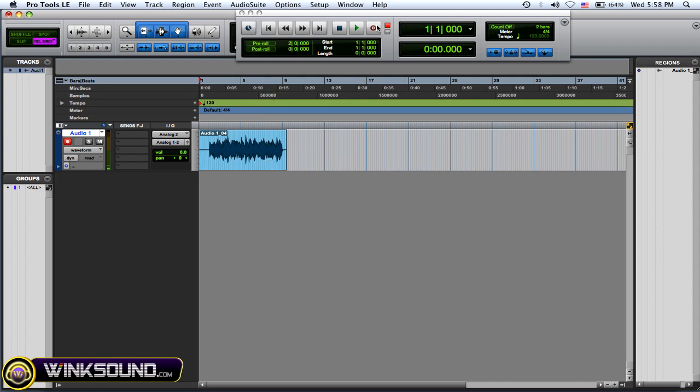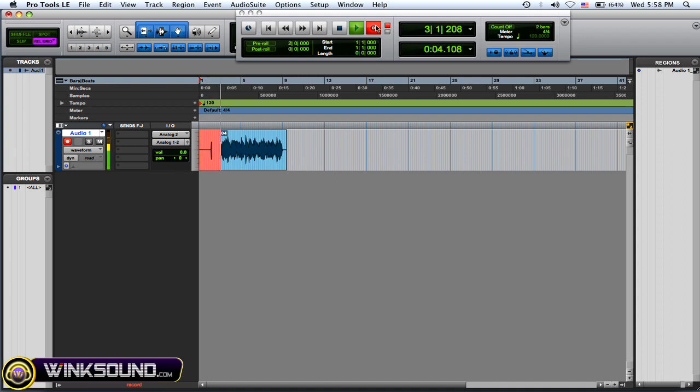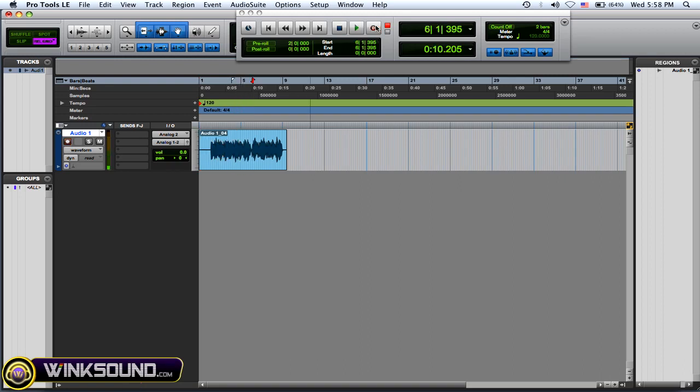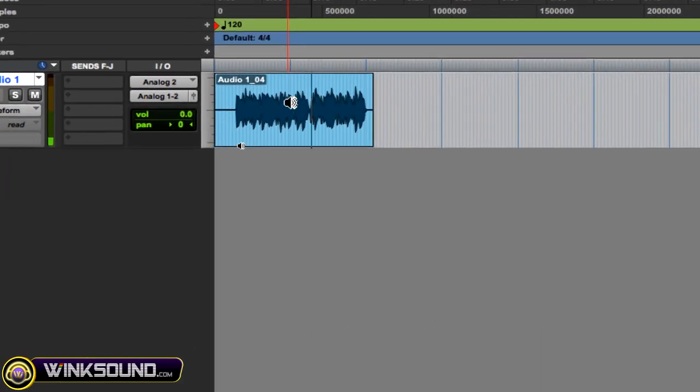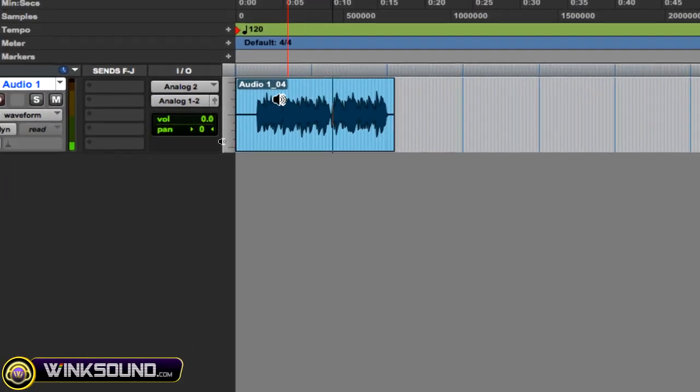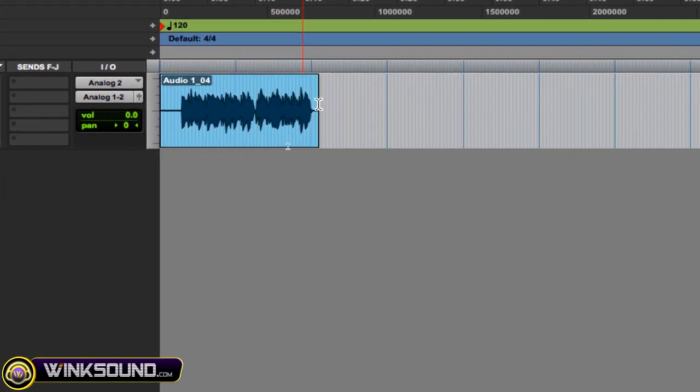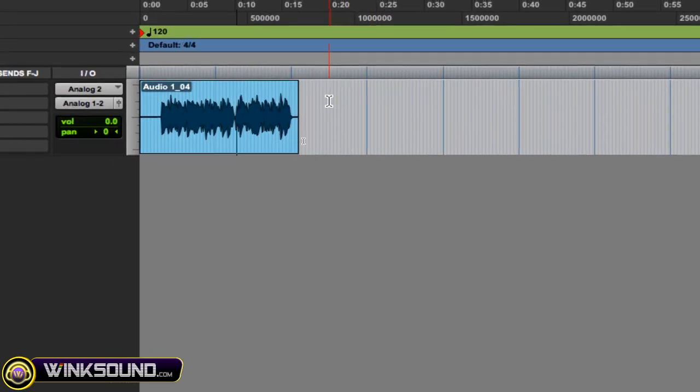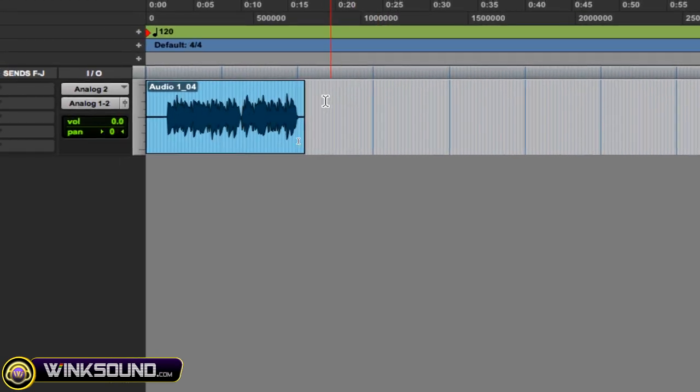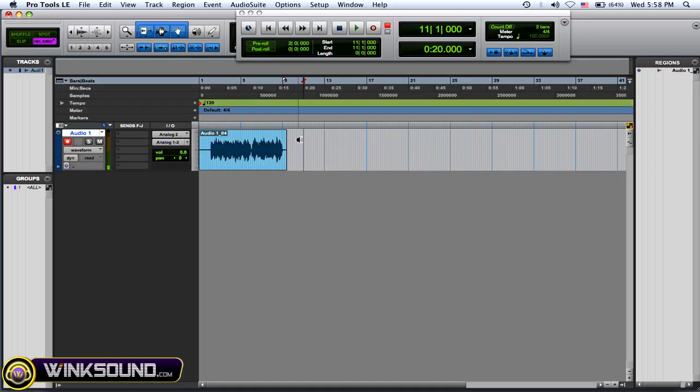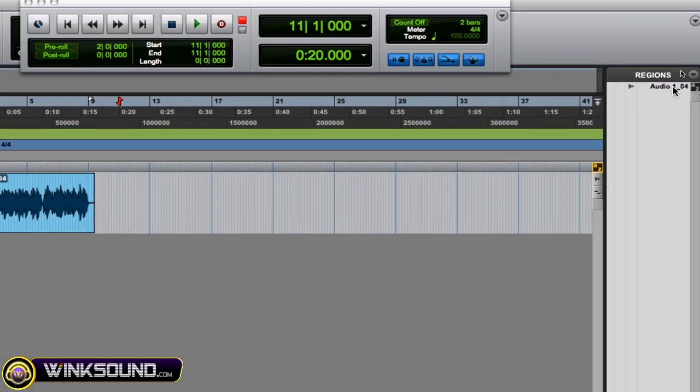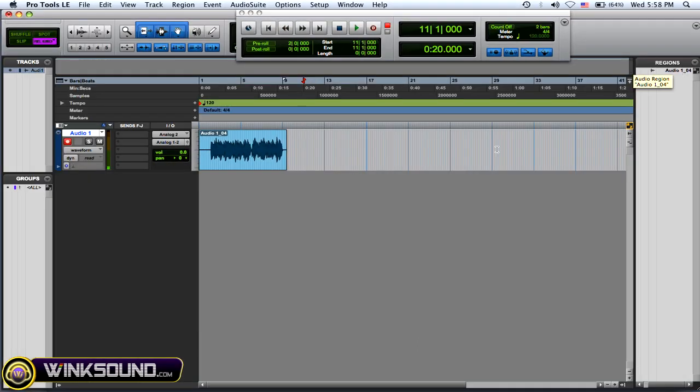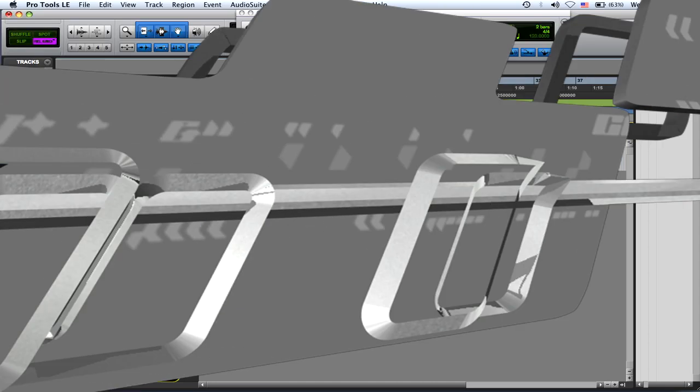So here's destructive record. So as you can see, it's named the same thing as it was originally 104, but it's one full region instead of two separate like before. And there's only one region in my regions menu over here. So you're saving some disk space and it's making you commit to recording, but you have less flexible options for editing later on.